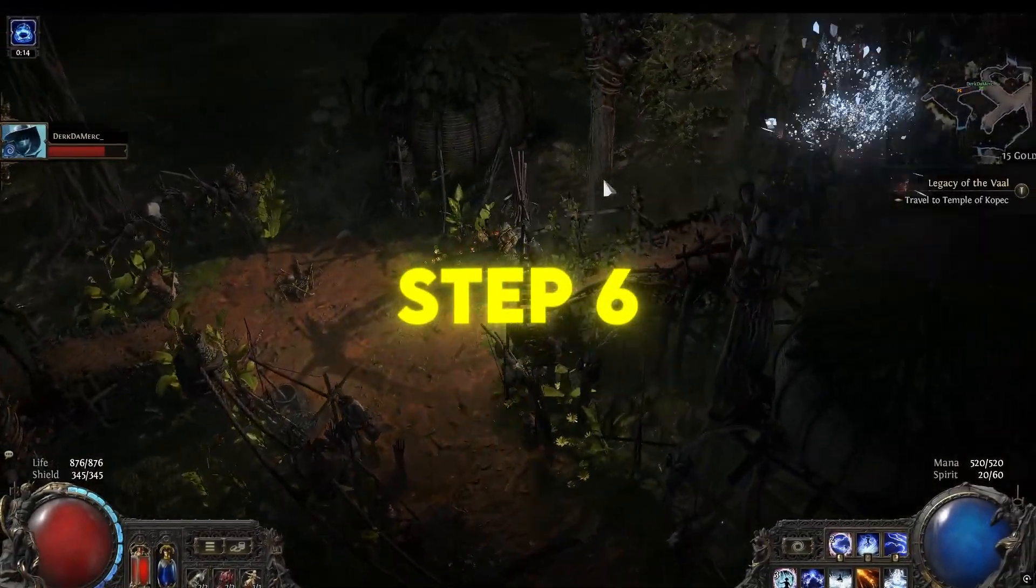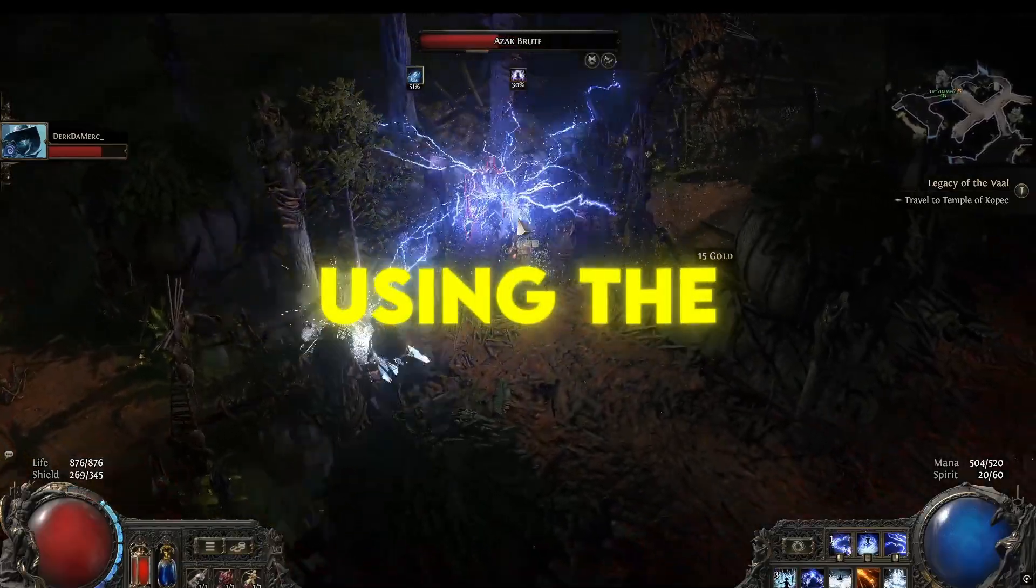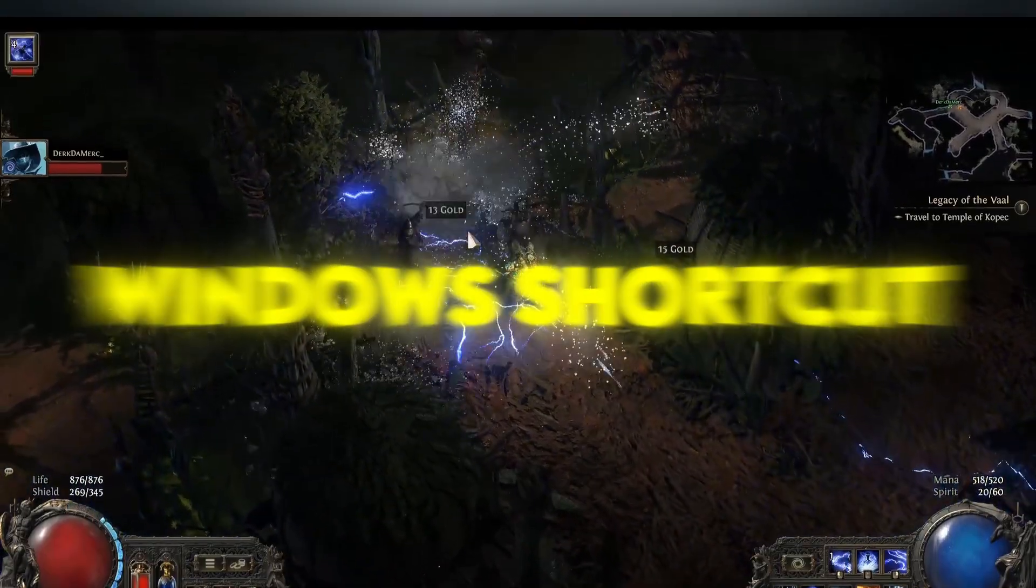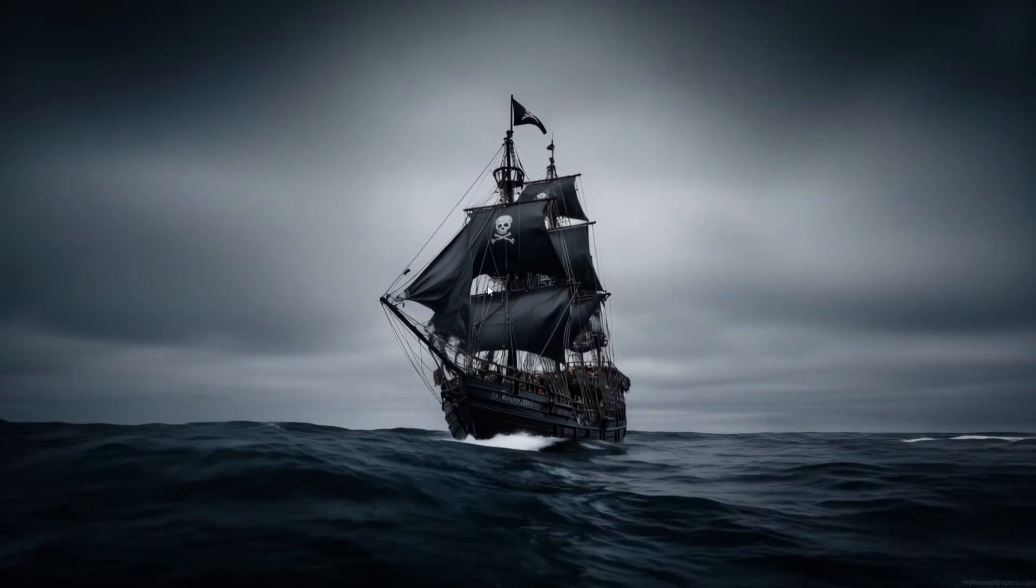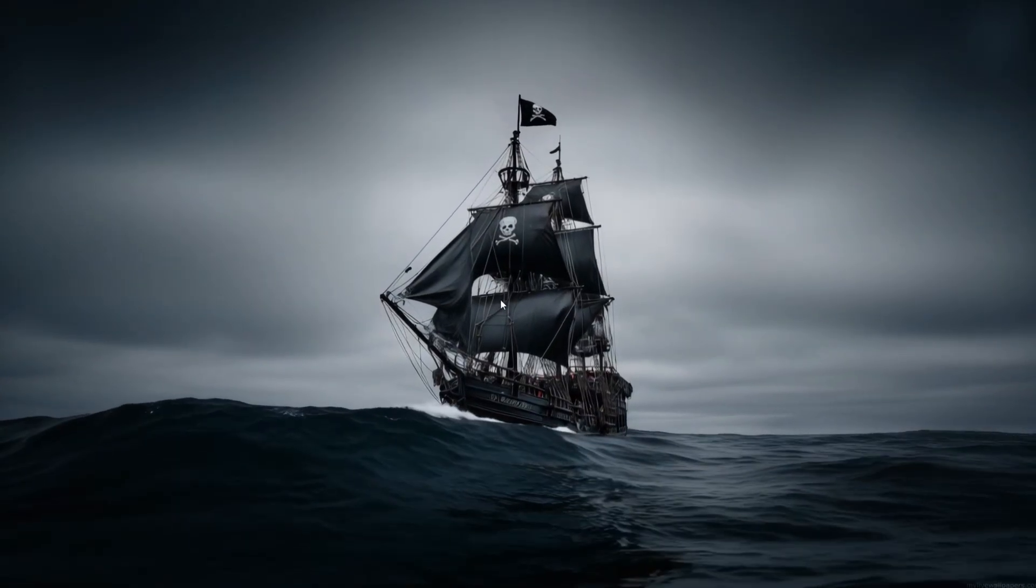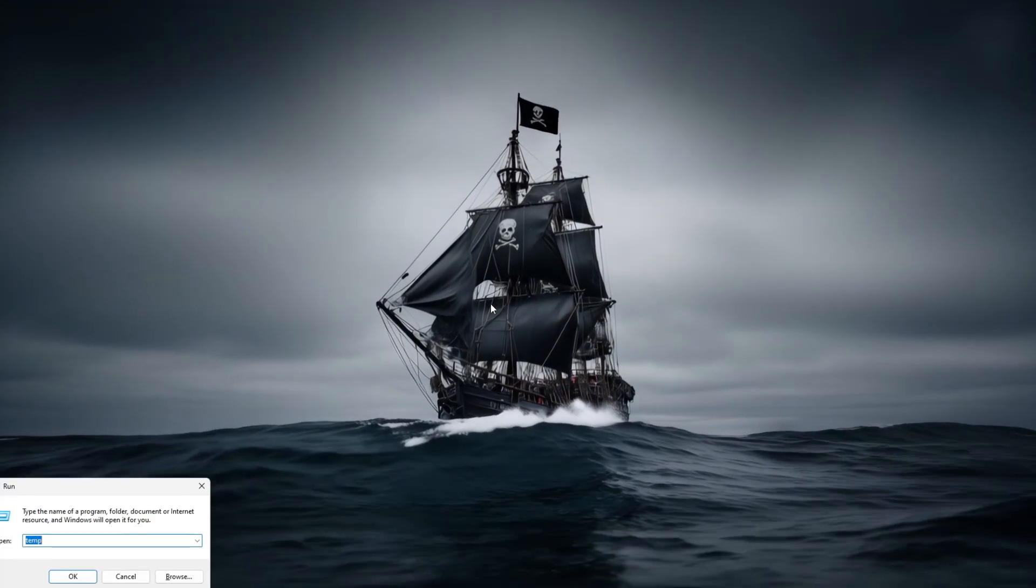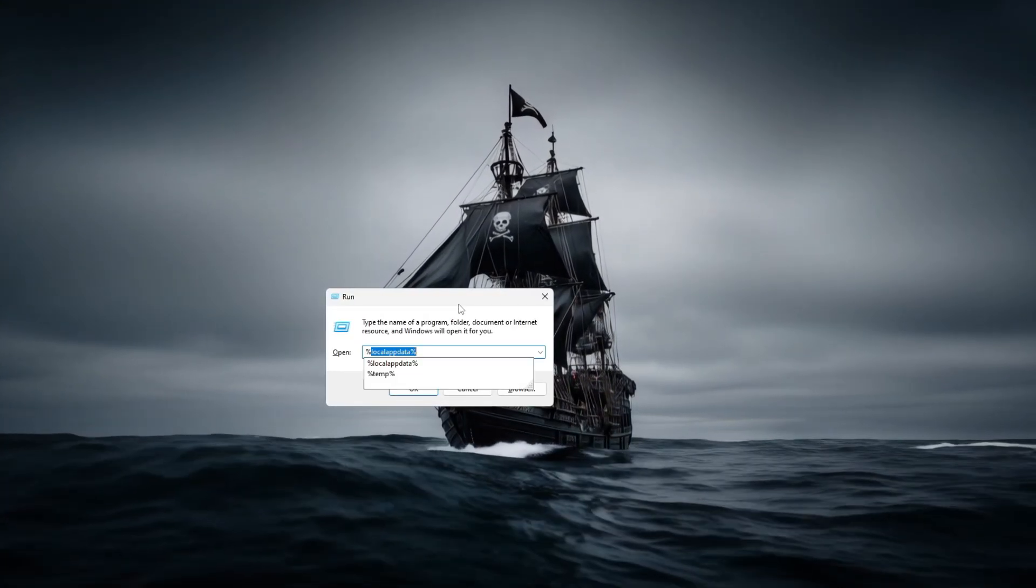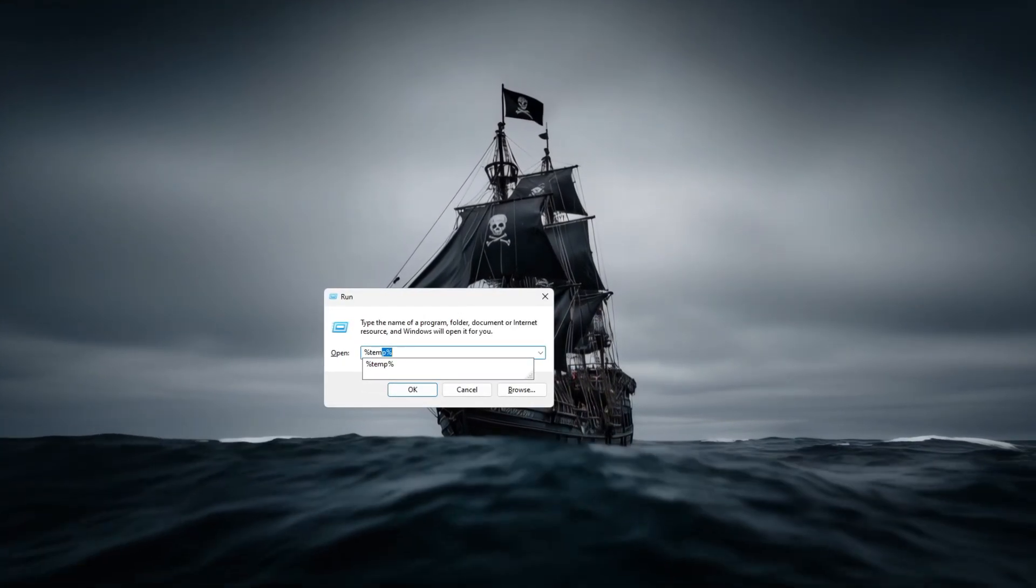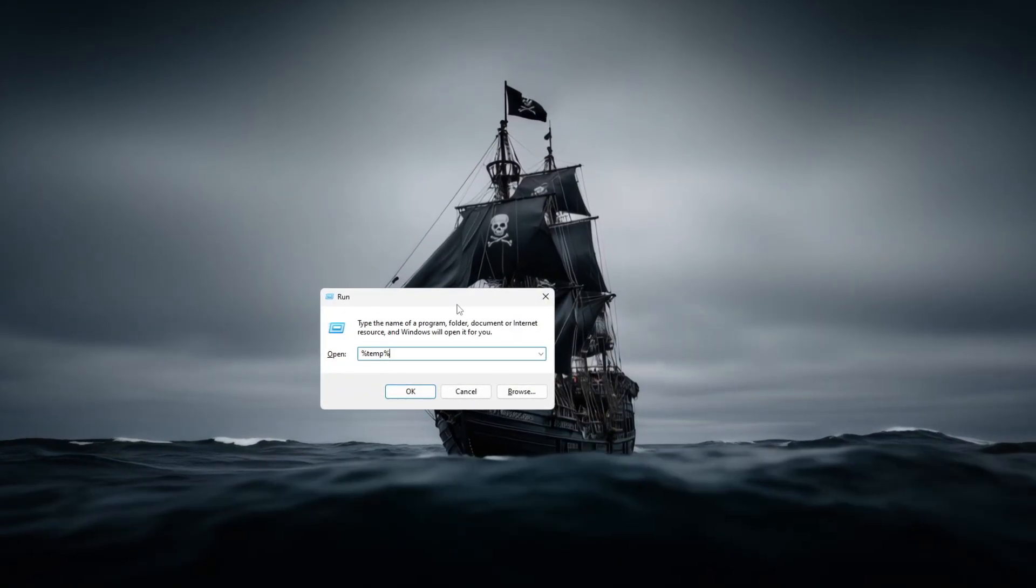Step 6: Cleaning PC junk files using the Windows shortcut key. To clean junk files and improve Path of Exile 2 performance using the Windows plus R shortcut, start by pressing Windows plus R to open the Run dialog box.